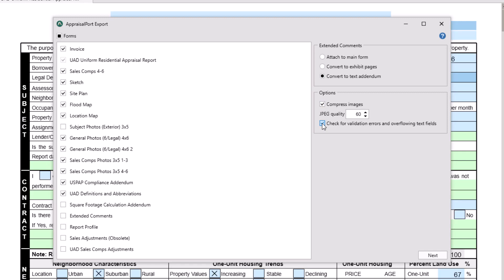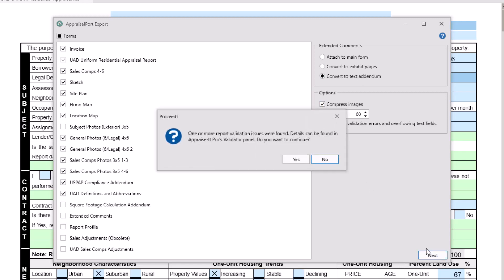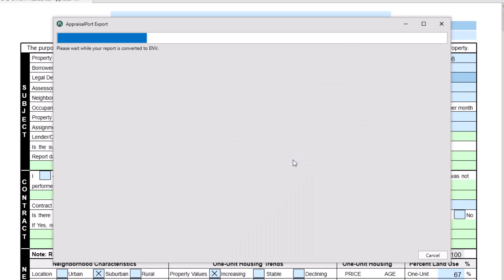When done, click Next, and if any additional errors are found, address them and rerun the Appraisal Port export.